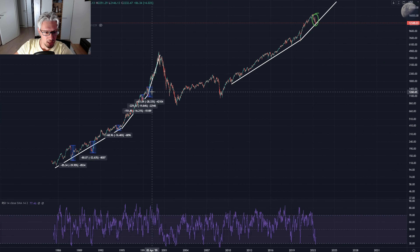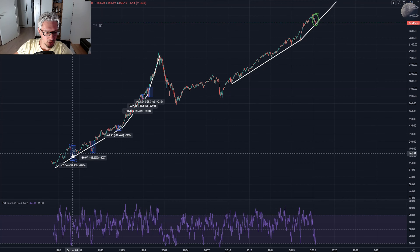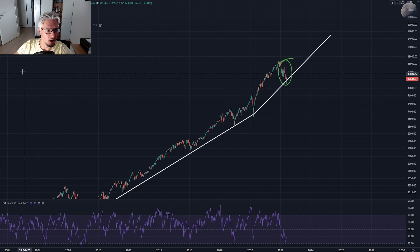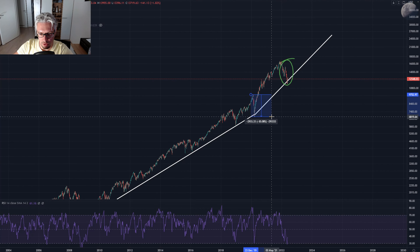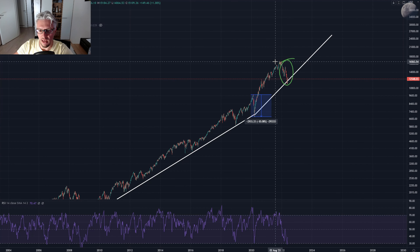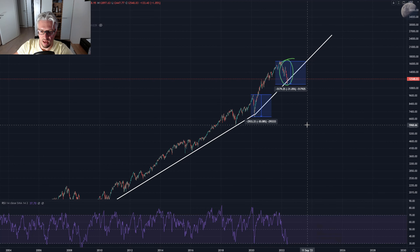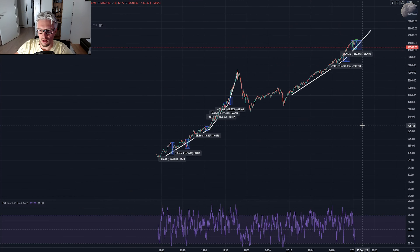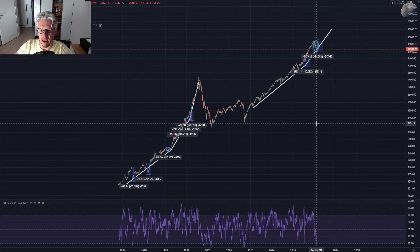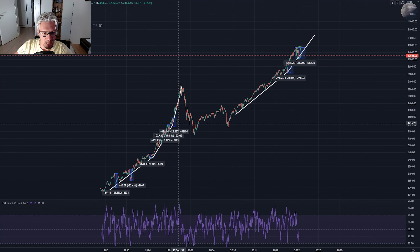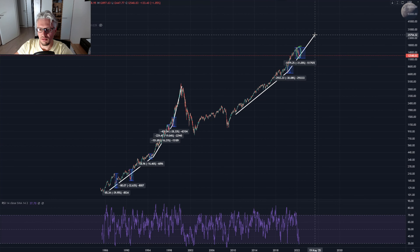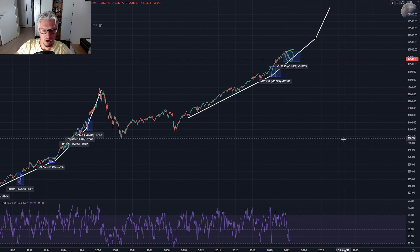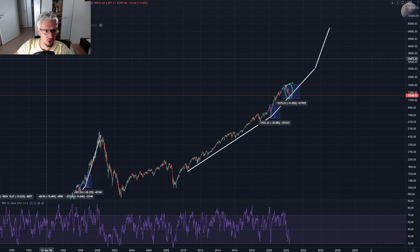On the way up to the top of the Nasdaq bubble we had corrections of 28%, 32%, and 40%. Now we have had the March 2020 correction of 30% and the current one of 31%. This is not something that hasn't happened before. As long as we are not rising insanely fast and not entering that last super-inclined phase, I think we still have a few years of bullish price action ahead in the stock market.